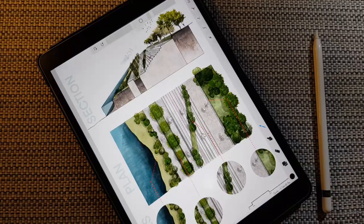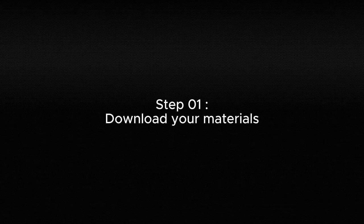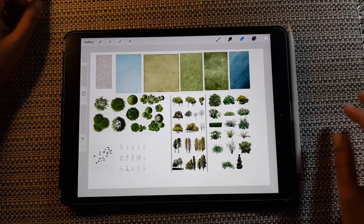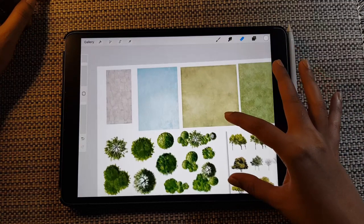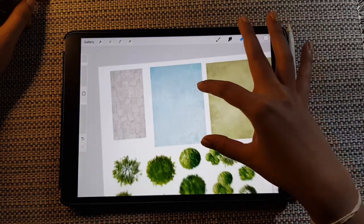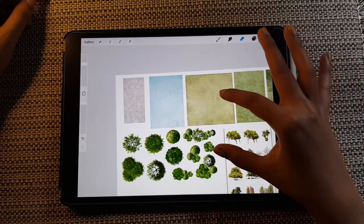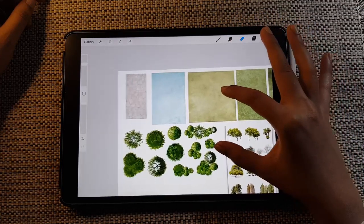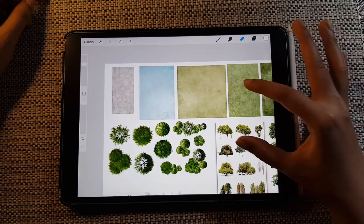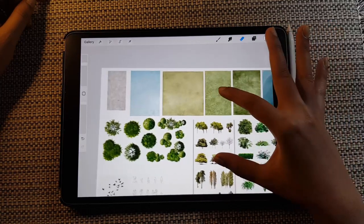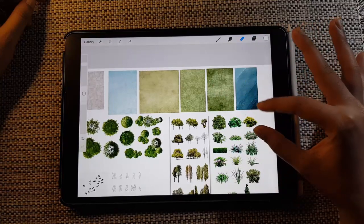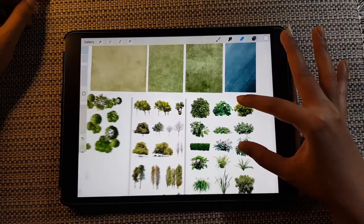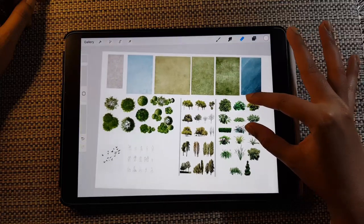I'm going to show you a step-by-step process. The first step is to download all your materials required for this presentation. I've already downloaded a set of materials — a stone texture, water, a lawn green texture, vector images of trees in plan and elevation, vector images of humans in plan and elevation, and a set of birds flying in the sky.